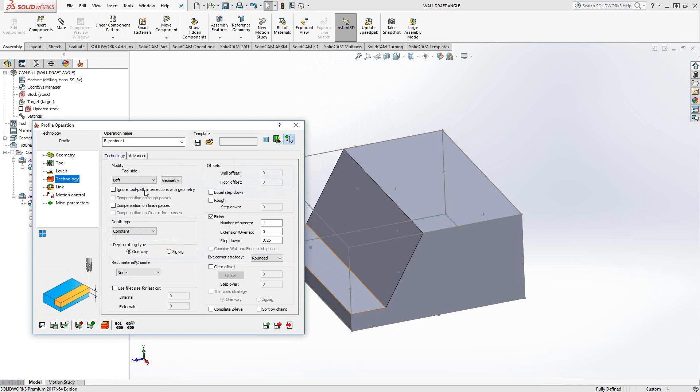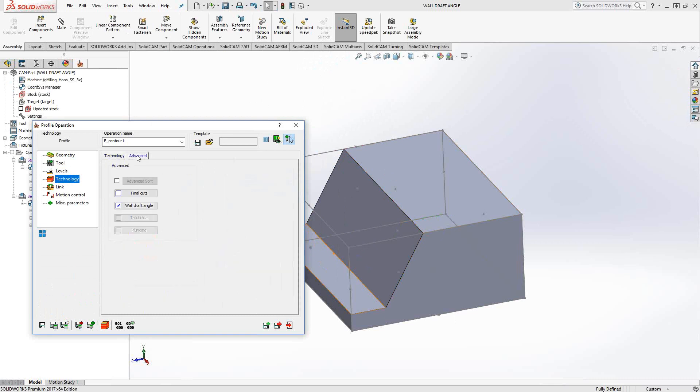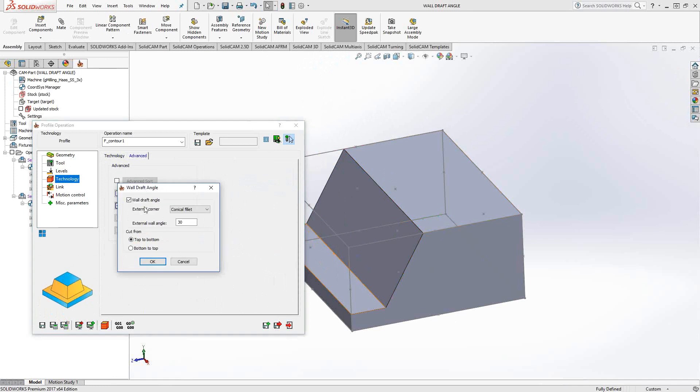In my technology tool left side, I'm giving it a quarter inch step down. All of this is exactly the same. Where you find the wall draft angle option is under the advanced tab and wall draft angle. When you click on this, all you're really doing is telling SolidCAM to add that angle, in this case a 30 degree angle from that line.